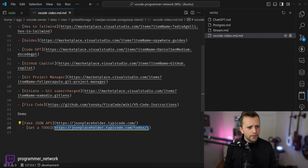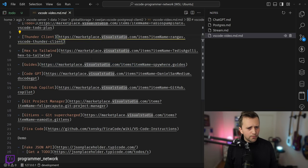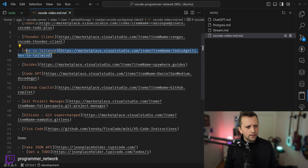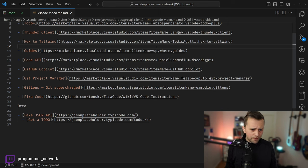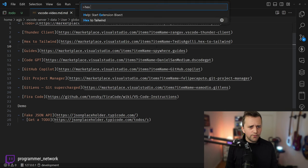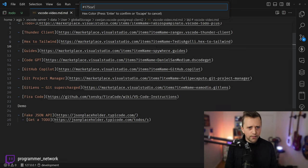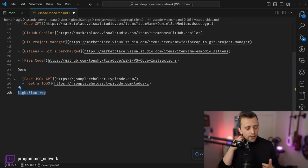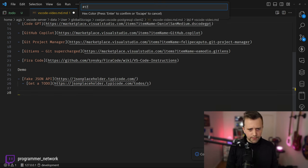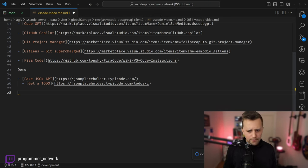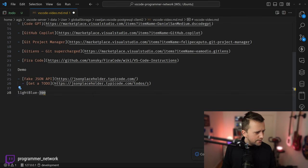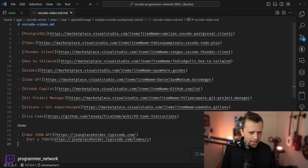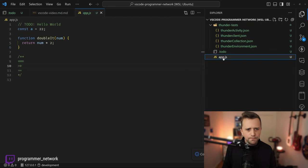If you're a front-end developer using Tailwind, there's an extension called Hexa Tailwind. You give it an arbitrary hex color and it finds the closest Tailwind color palette equivalent. For example, I gave it #175CA1 — a kind of dark blue — and it told me the closest is Light Blue 700. Worth mentioning for Tailwind developers.